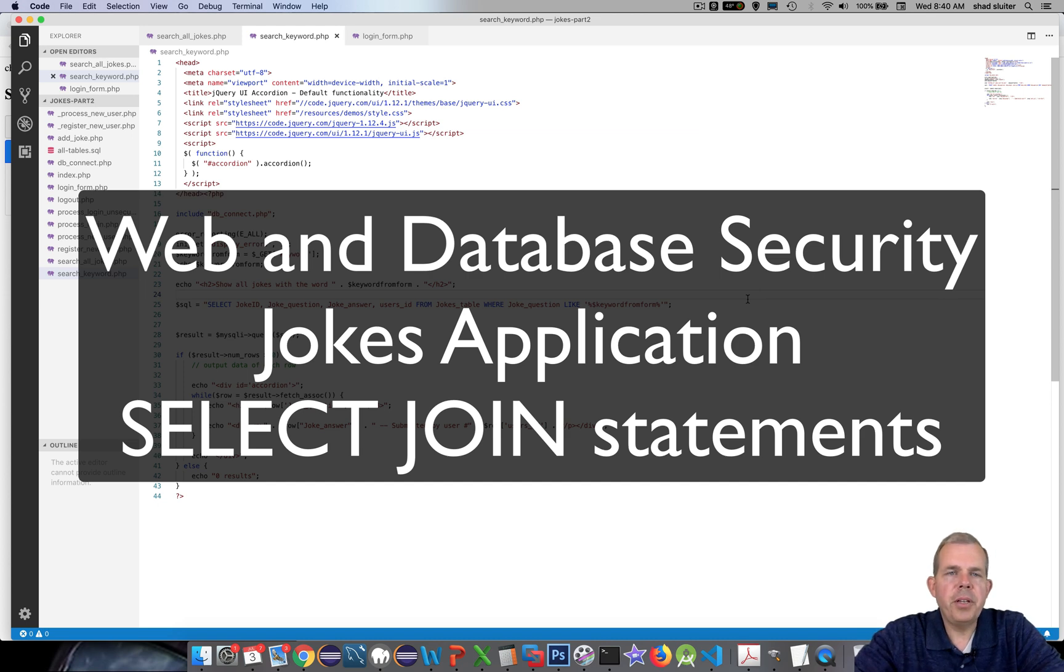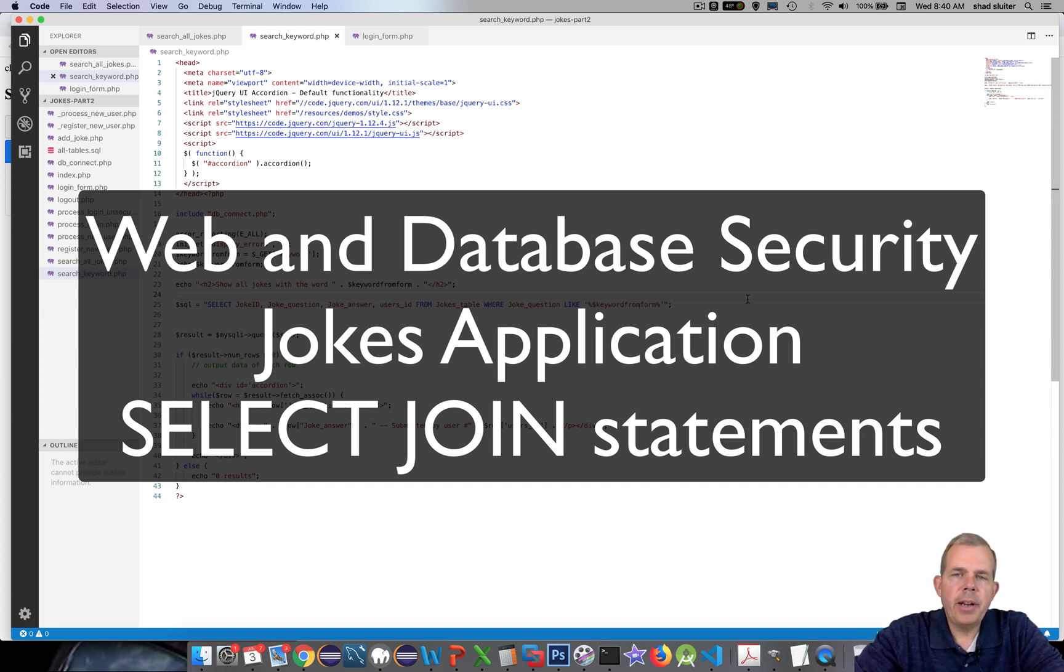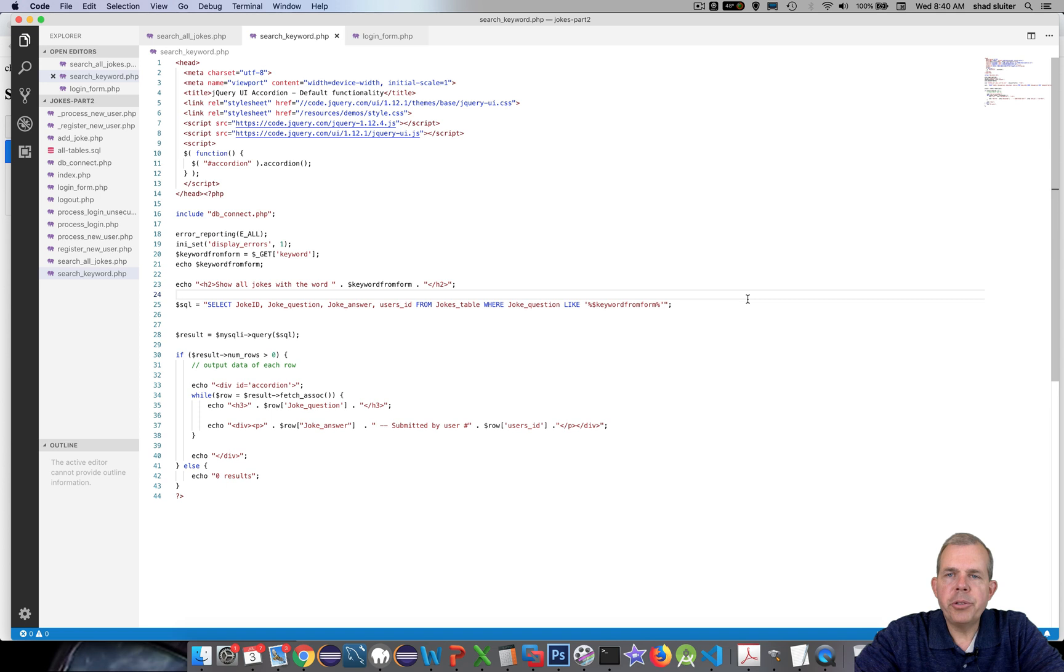Hey, welcome to another video in our jokes application. We're right now adding the username to each of our jokes.